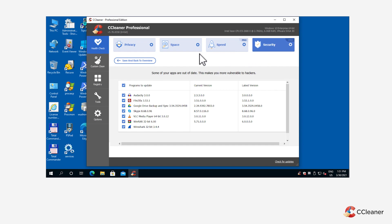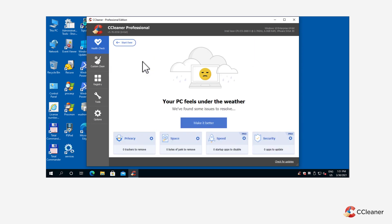If you're happy with the cleaning options, return to the Your PC feels under the weather screen and click Make it better to let Health Check clean, optimize, and update your PC.